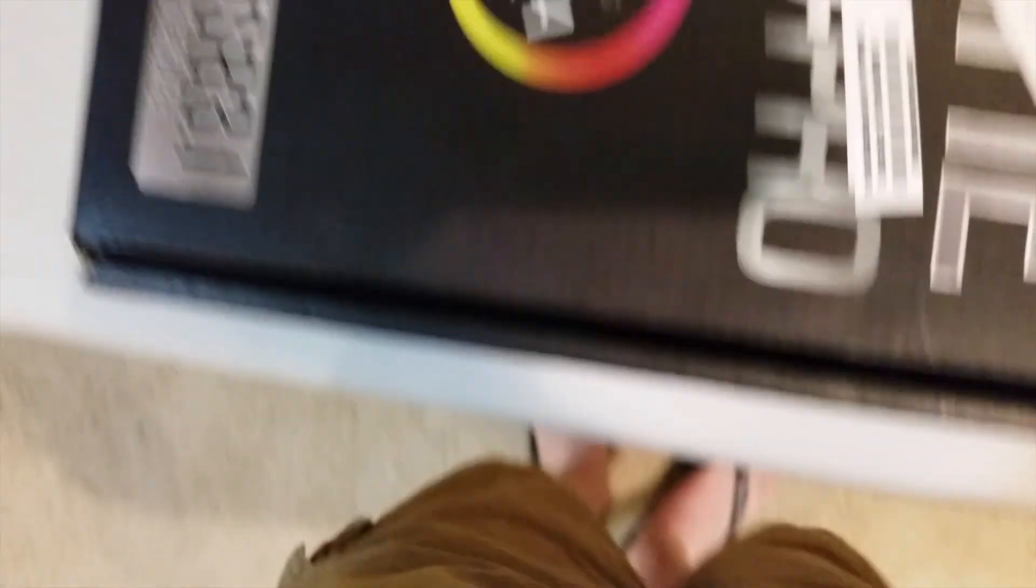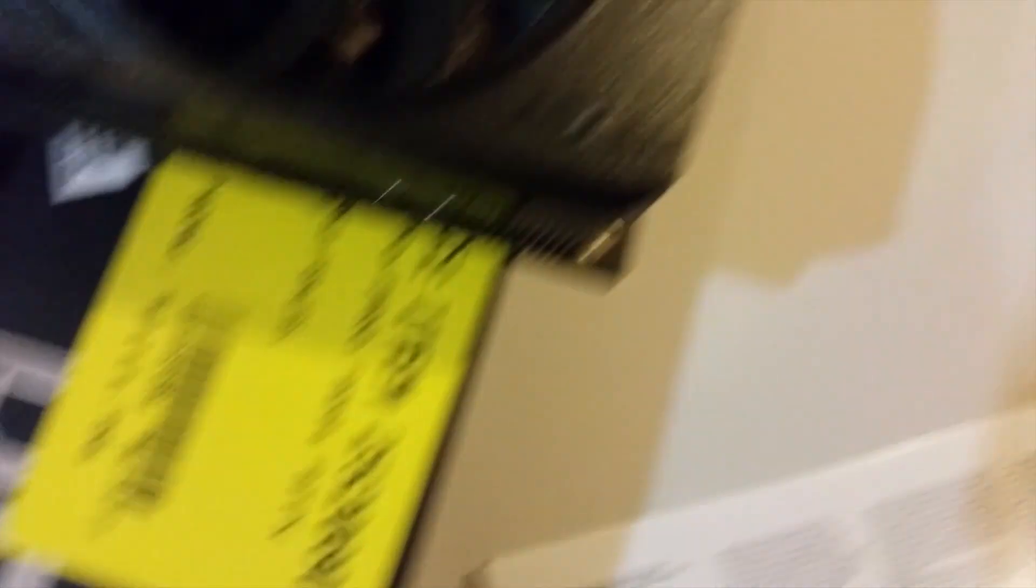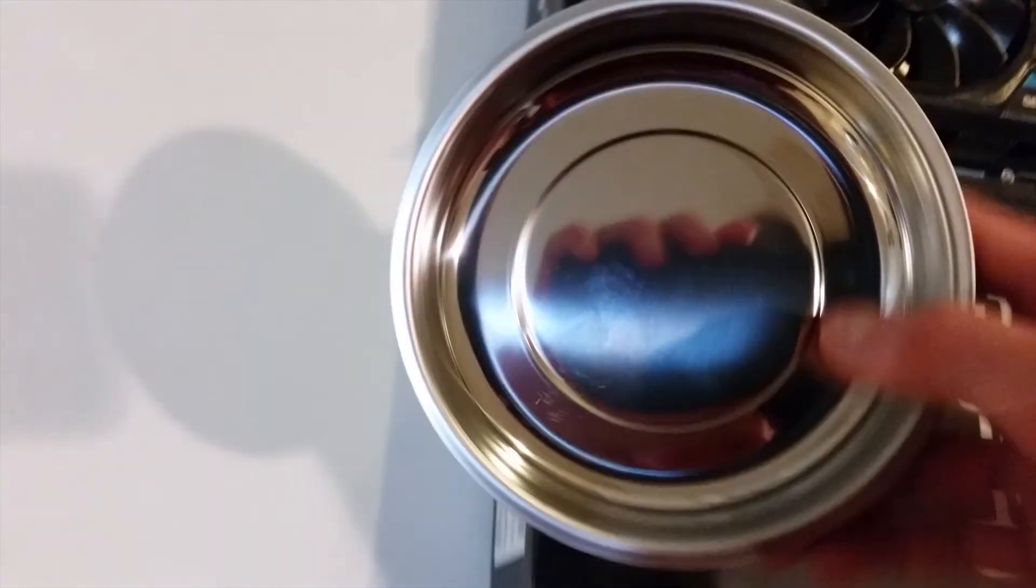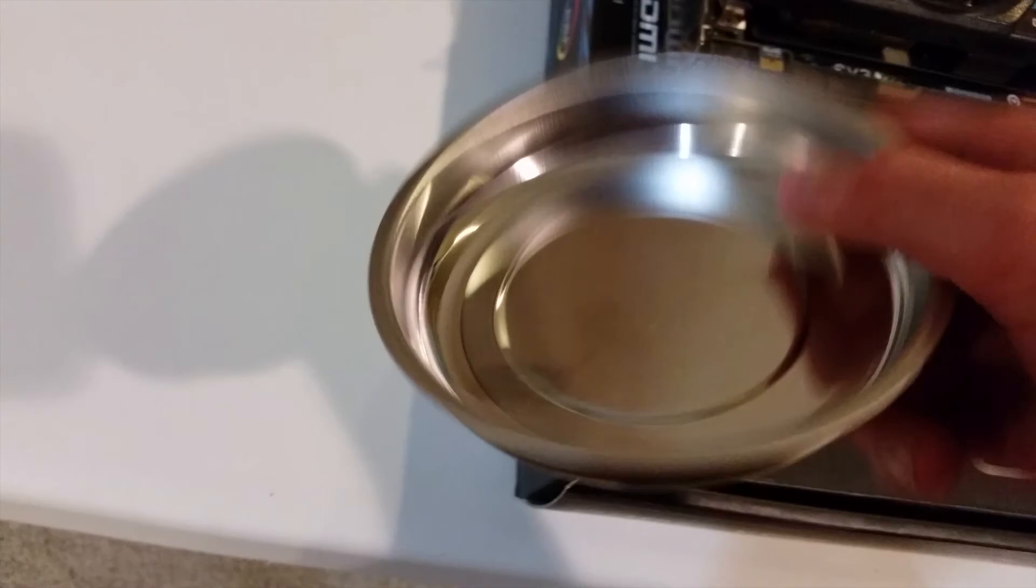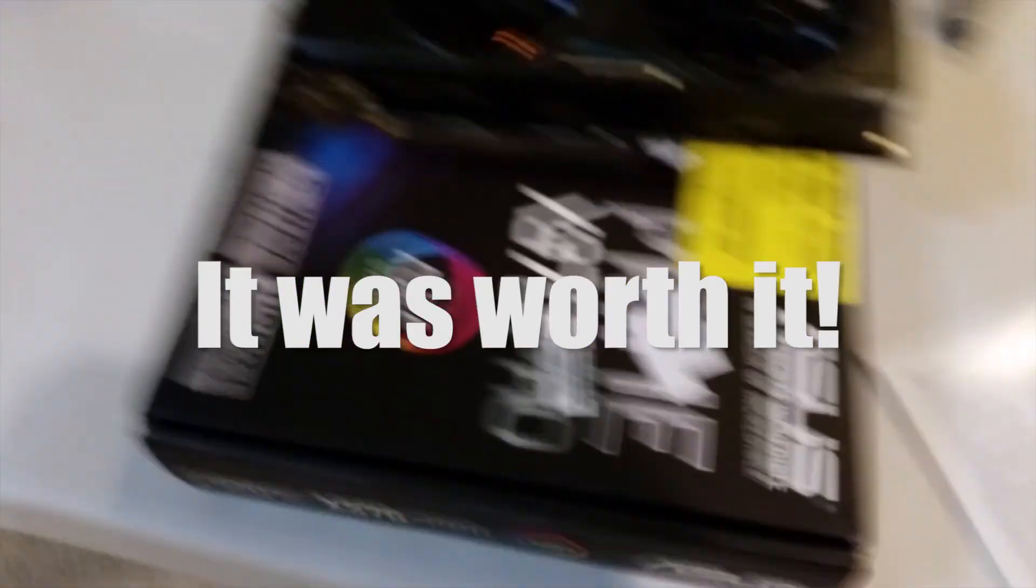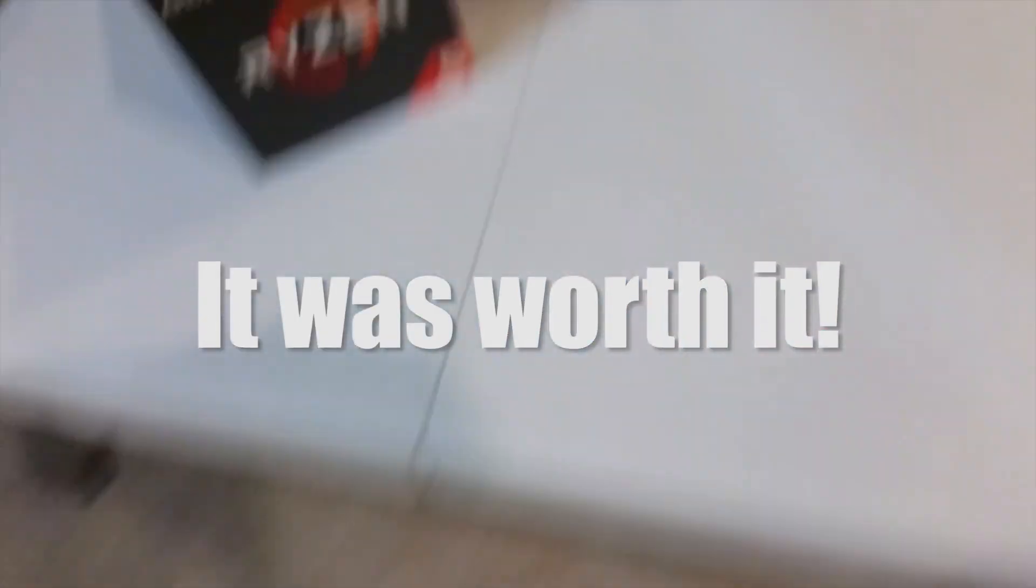And then we have Windows 10. A lot of YouTubers recommended this, that you get a magnetic tray for all your screws and stuff, so I got that.